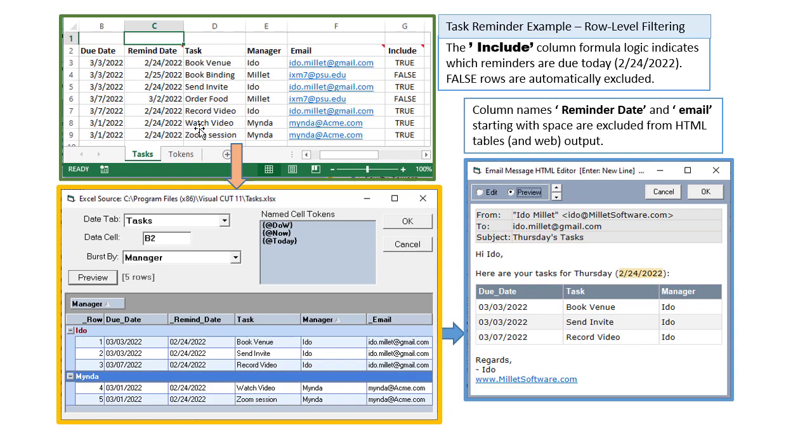We started with an Excel workbook. Visual Cut allows us to target a particular tab, data range, and decide how we want to group the data. It allows us to exclude certain rows based on this special include column, exclude certain columns from the HTML table by starting their names with a space.